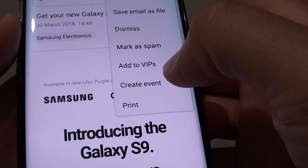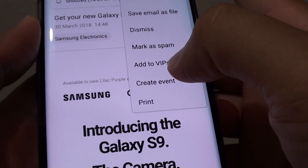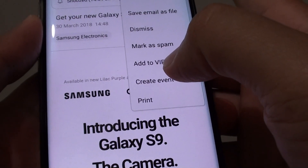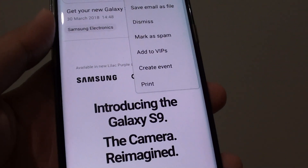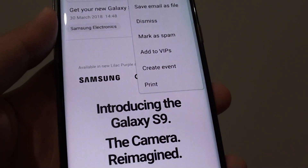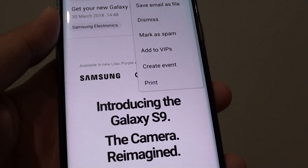How to directly create a calendar event from an email on the Samsung Galaxy S8. So if you want to add a reminder or create an event directly from that email, you can do so.